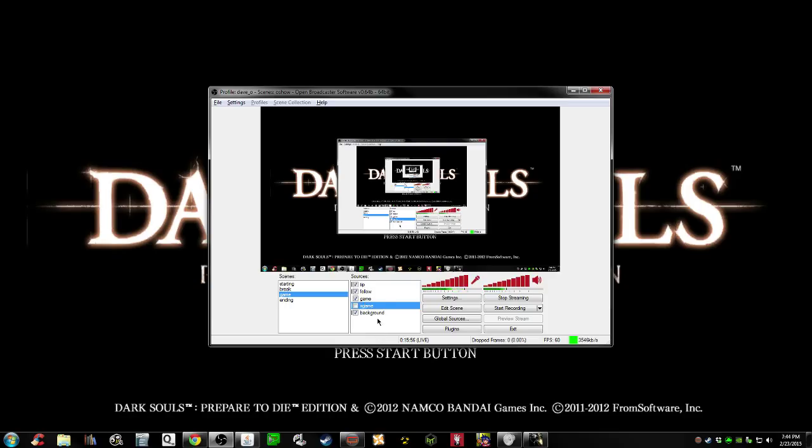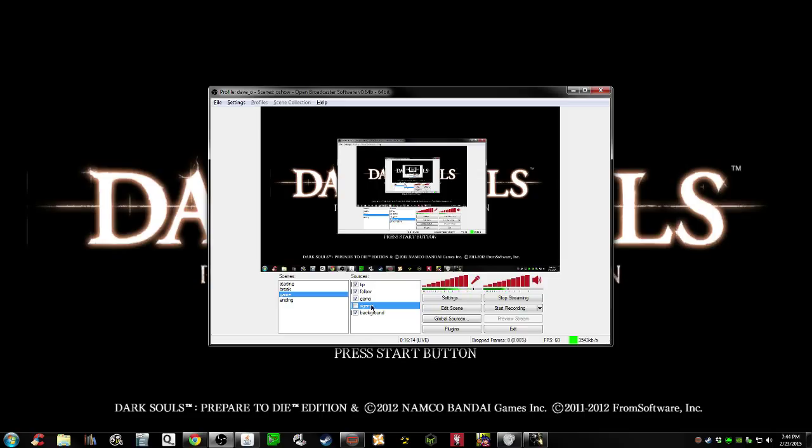Additionally, I have game capture set to full monitor capture right now. You could do that as well. I just prefer using the windowed method because you don't accidentally show people things you shouldn't. So there you go. If you're trying to broadcast Dark Souls for PC with OBS and DS fix, there's how you can do it.